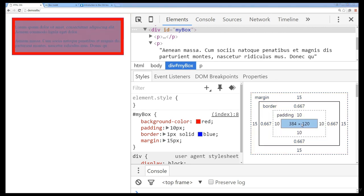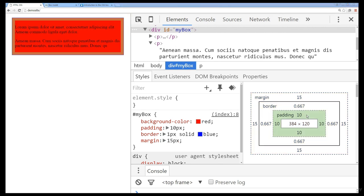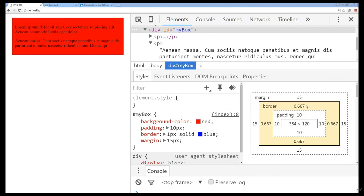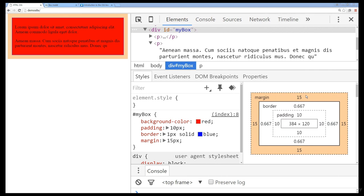We can see that in the center is the main content area. We've got padding just outside of the content, a border just outside of the padding, and then finally we've got our margin. So those are the four main aspects of the Box Model, and those are what we're going to be looking at in the next set of lessons.